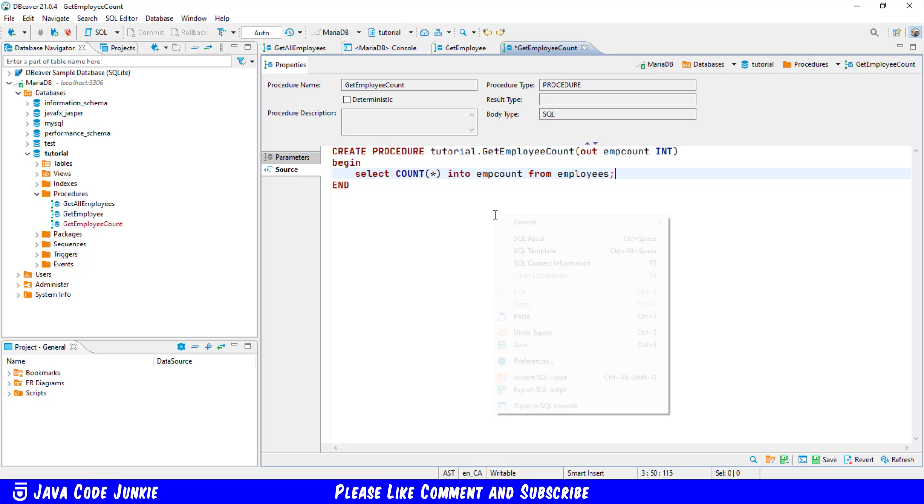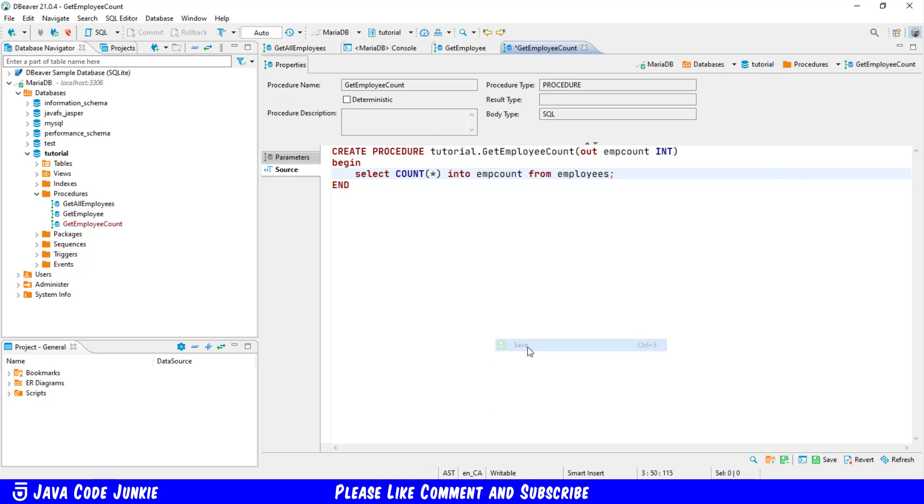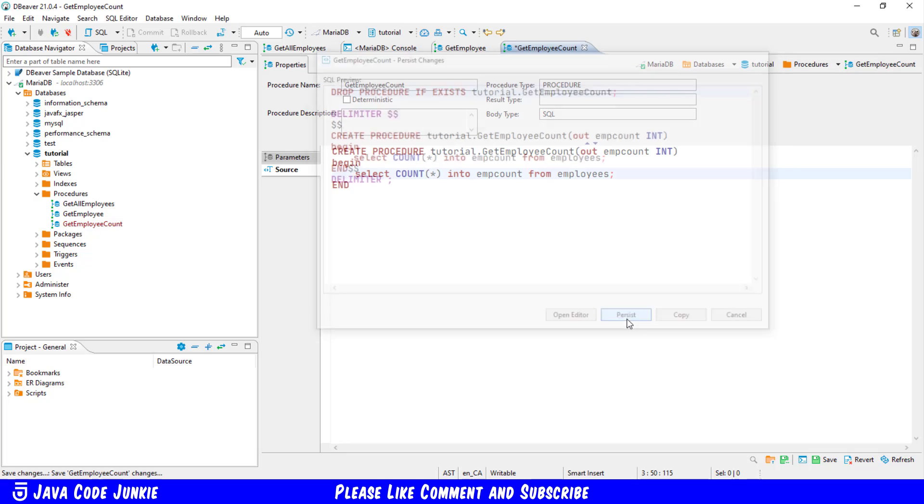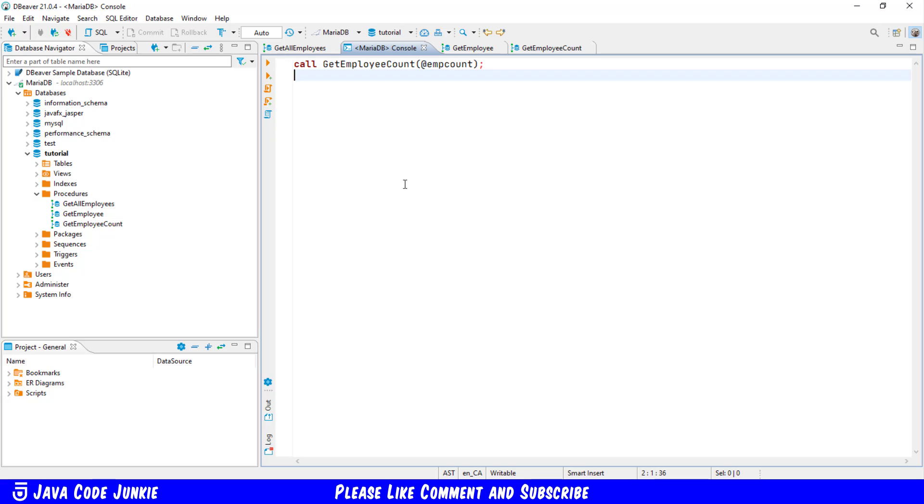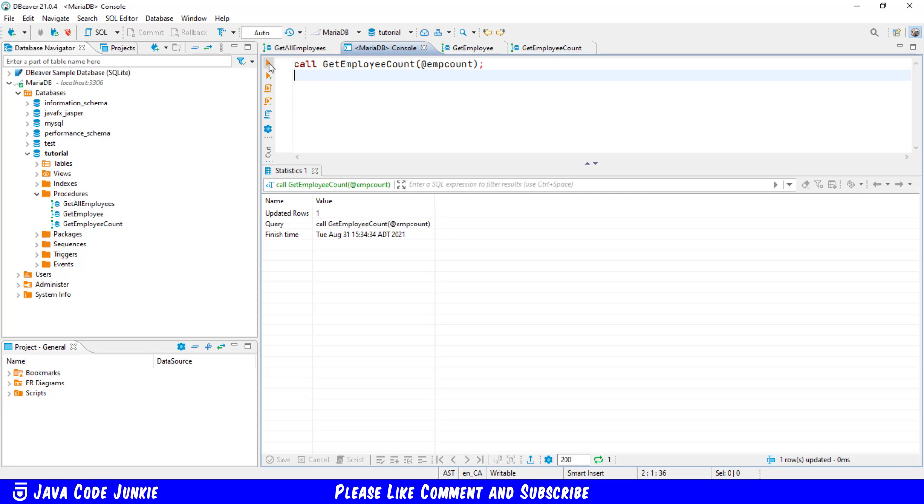Let's now right click and save click persist it was successfully created. First we'll execute the stored procedure get employee count which puts the value of the number of records in our employee table into the output parameter emp count.